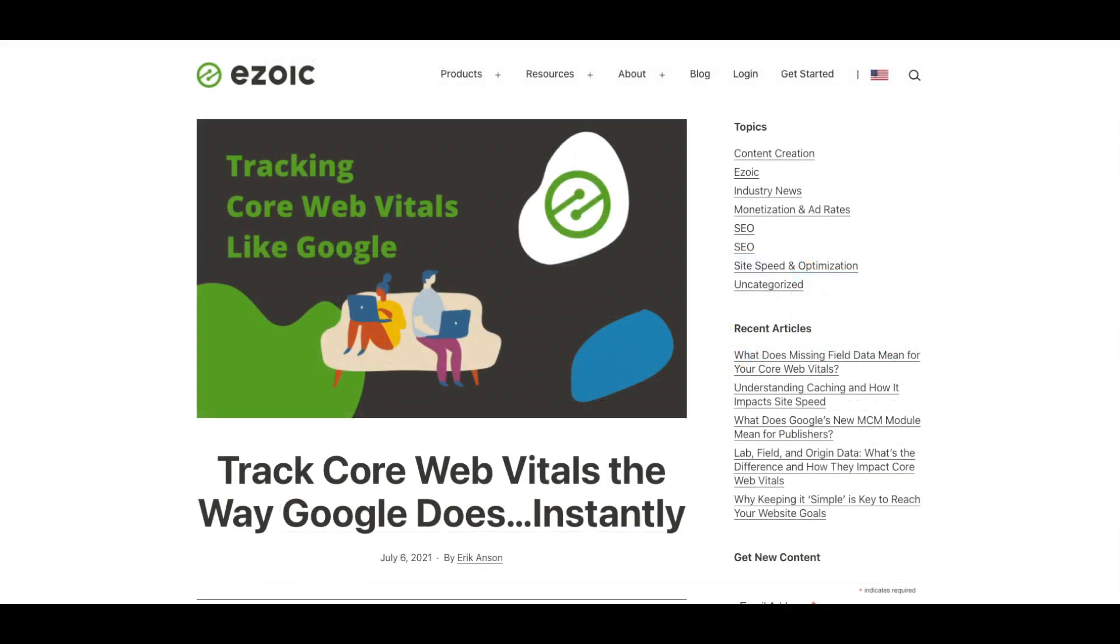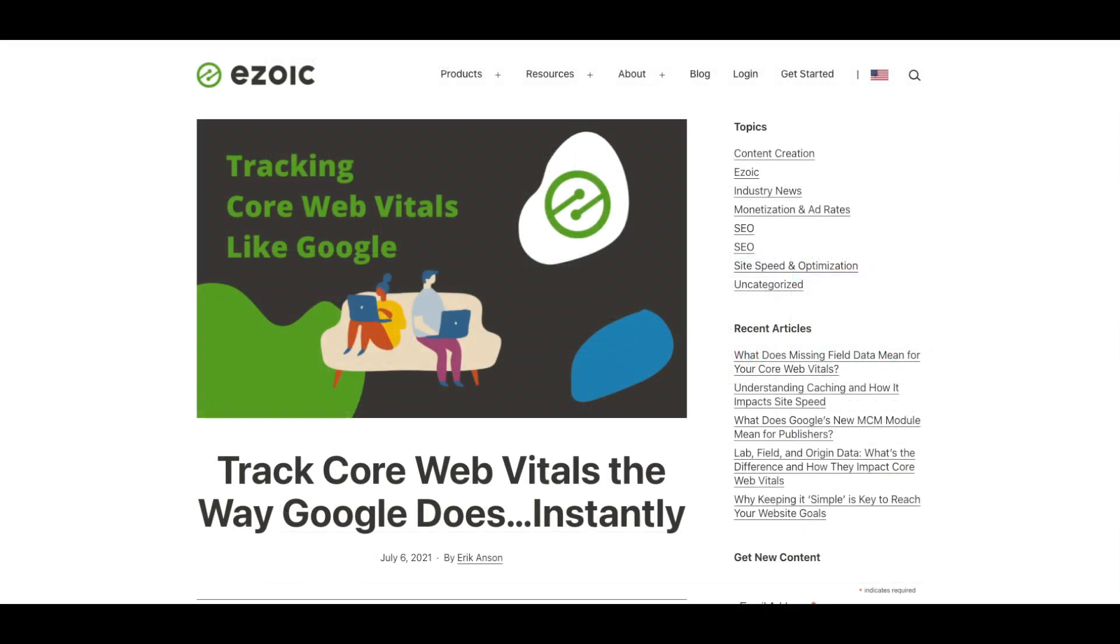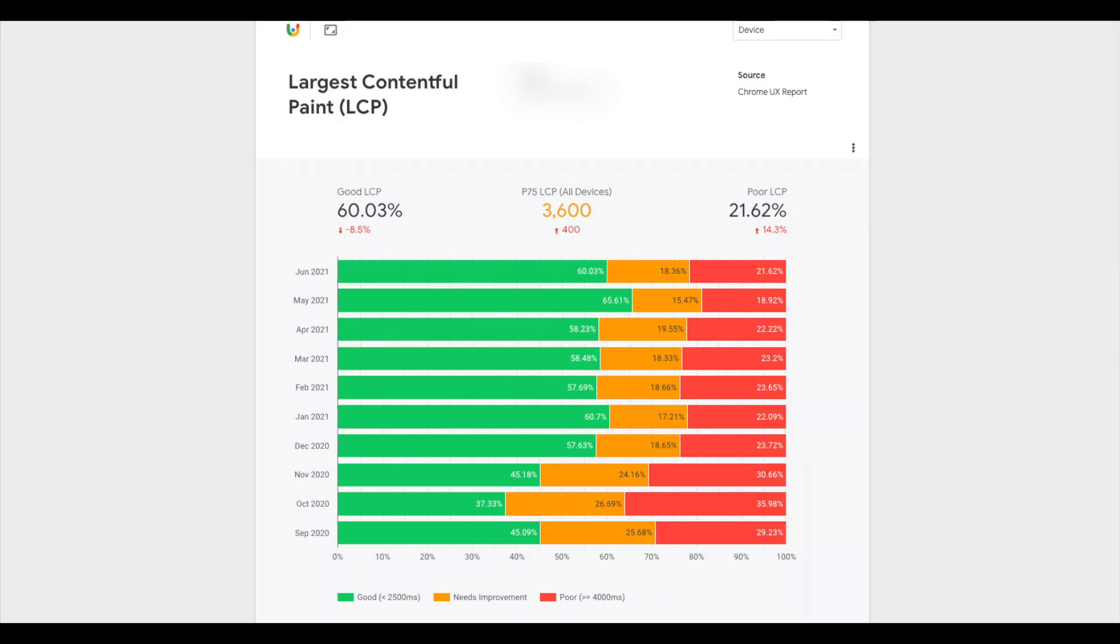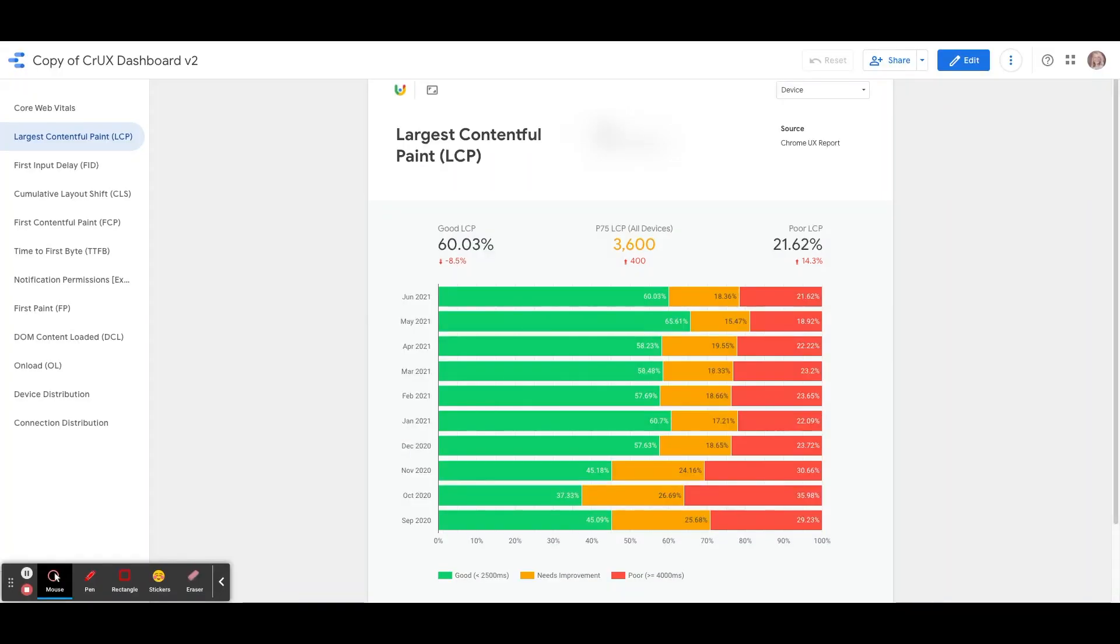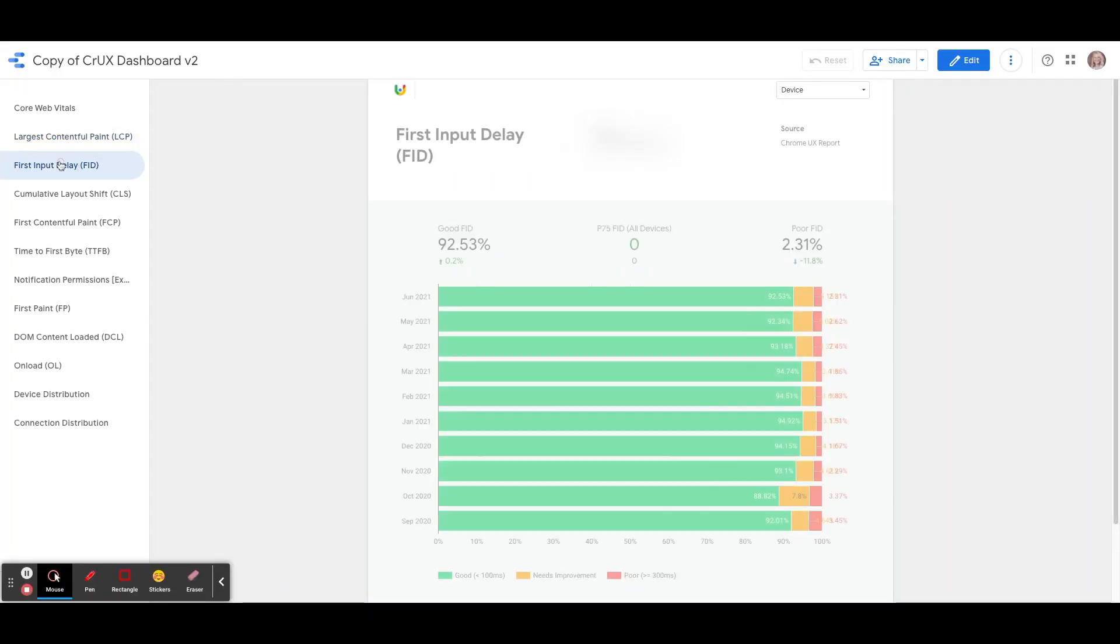We have a blog that walks you through how to create a data dashboard. This report can be used to see, historically, how far back your Chrome UX data goes. This data is important because it is directly tied to the Google UX update. Studying this data can help you make informed decisions about your website and making it better for users.